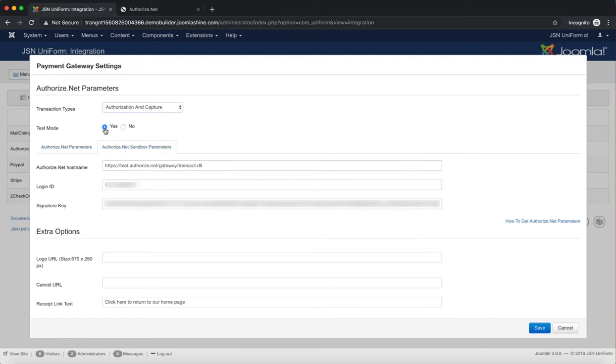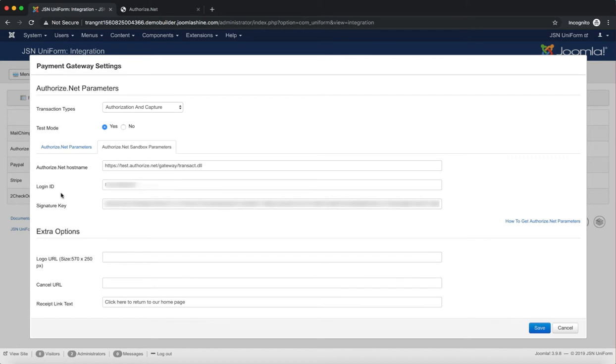In this video, we'll turn on test mode and enter the Sandbox Login ID and Signature key to the Authorize.net sandbox parameter.